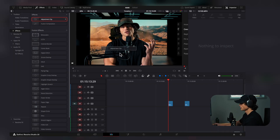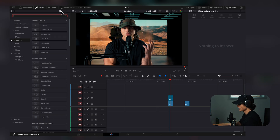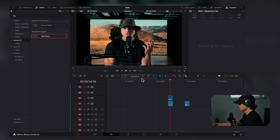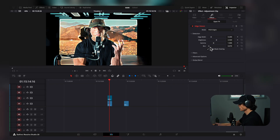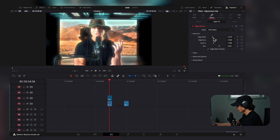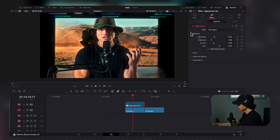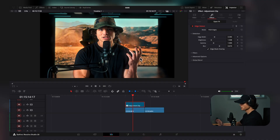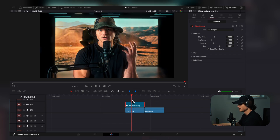Back in the Edit tab, I'll drag on an adjustment clip, go to Resolve FX, search for Edge Detect, and drag it on. I'll click the box, increase the blur over the edge width, and decrease the brightness. Looking at before and after with edge detect, you can see it brightens and refines the image. That's pretty much all I do — it's a pretty simple process, but looking at the before and after, it's a pretty big difference.